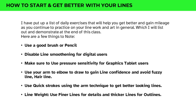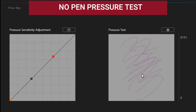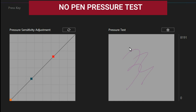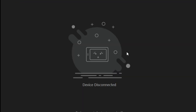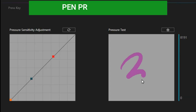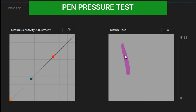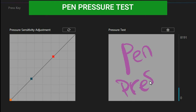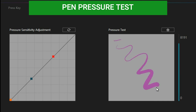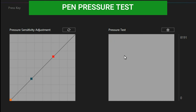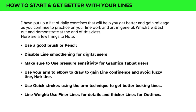The third thing: make sure to use pen pressure sensitivity if you're using a graphics tablet. Pressure sensitivity means when you add more pressure the line becomes thick, and when you reduce pressure it becomes slim. Use your arm — your elbow and shoulder — to draw, to gain line confidence and avoid fuzzy, hairy lines. Use quick strokes with the arm technique to get better-looking lines. You don't want wobbly, shaky lines, so use quicker strokes.